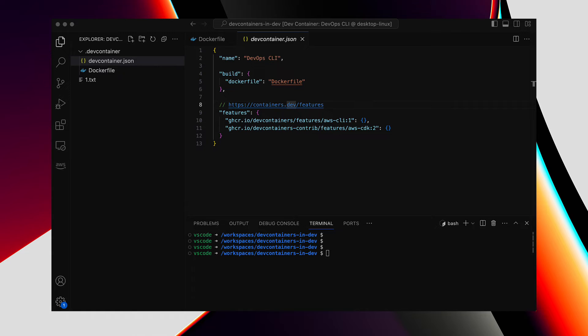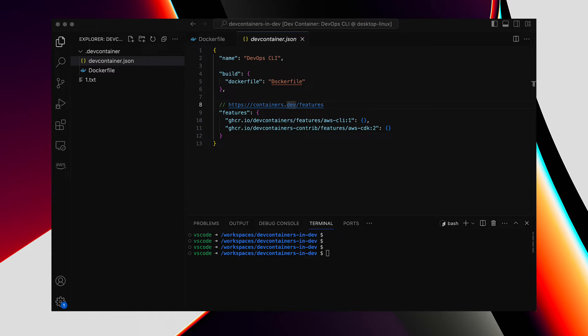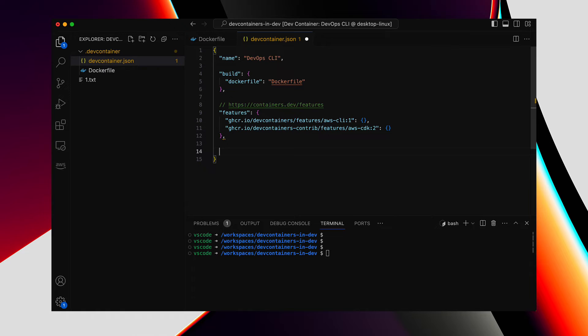So, we looked at two different ways of adding tools to DevContainers, by using the features library and by scripting Dockerfile. Next, let's see how to configure the CLI tools that we have installed in the DevContainer. I'm going to show you how to configure AWS CLI, and you will get an idea of how other CLIs can be configured the same way.